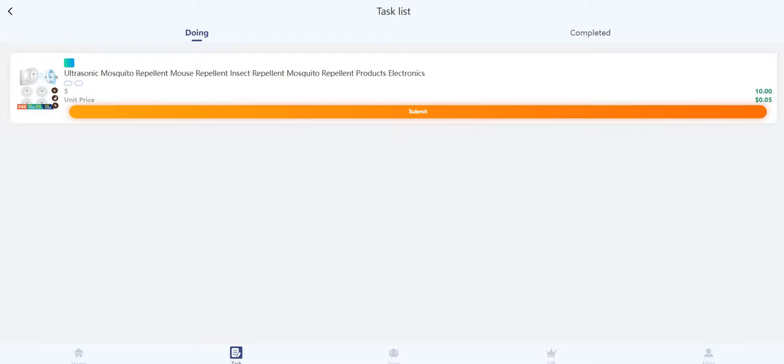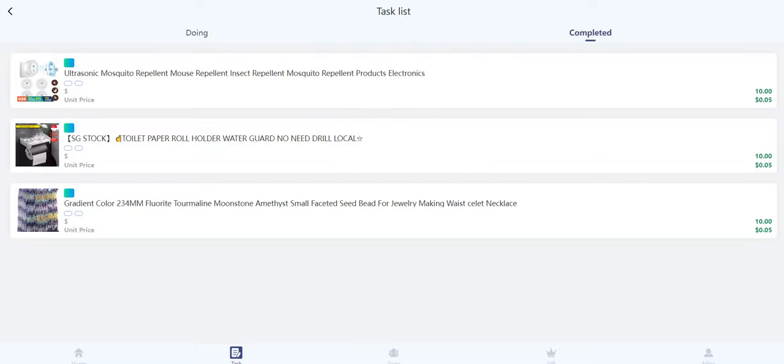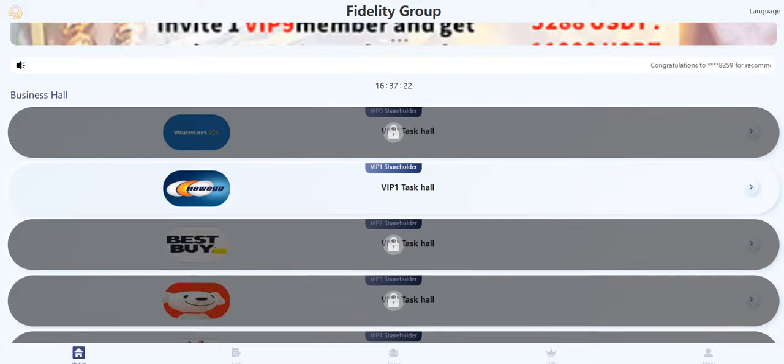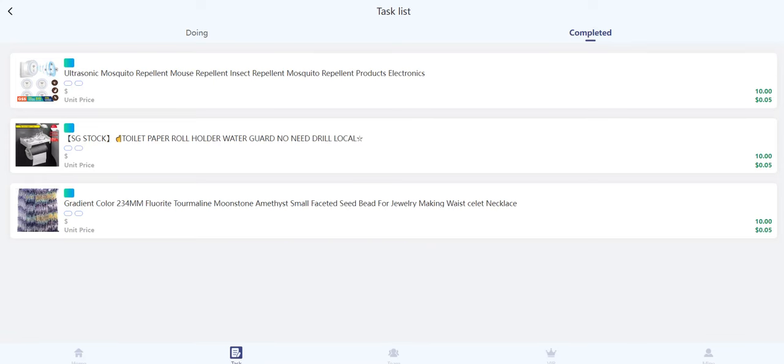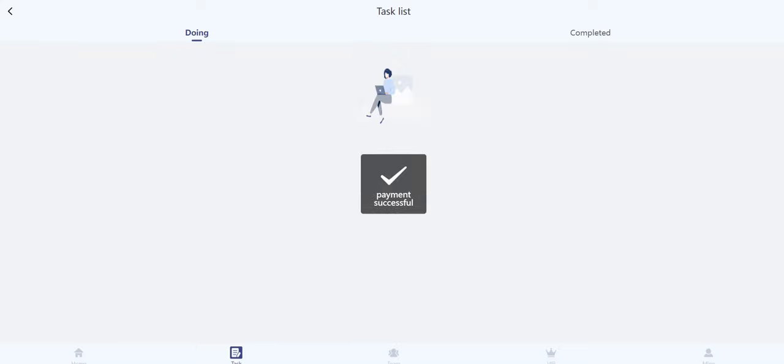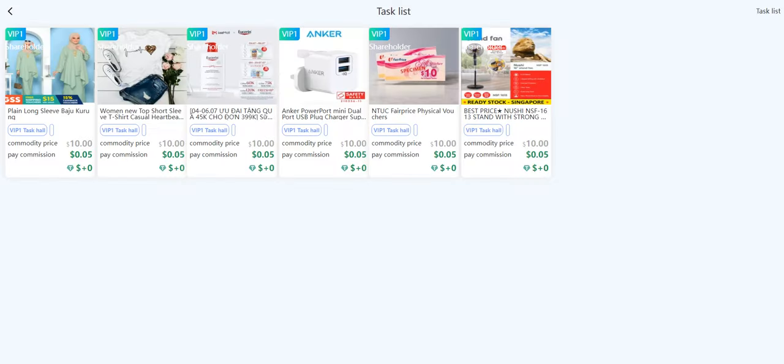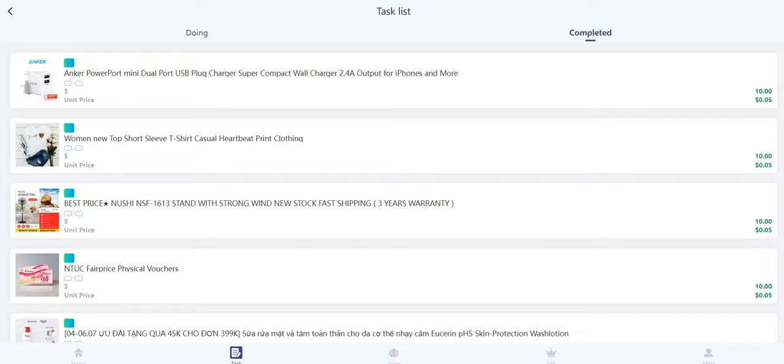As you can see, there's a button in this section and you need to click submit. After you click submit, it completes the task. You just need to do this 10 times and after that you can access the withdrawal. Okay, I will continue the video after I completed all the tasks—it doesn't take much time.